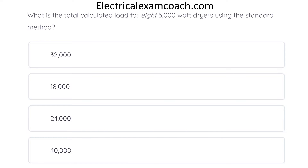What is the total calculated load for eight 5,000-watt dryers using the standard method? The correct answer is 24,000.